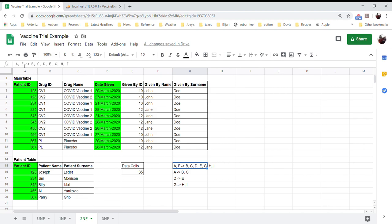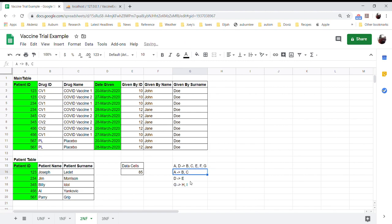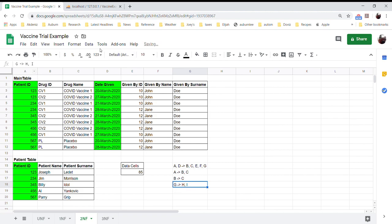Now, the main table's functional dependency becomes: A, D, and C determine B, C, E, F, and G. And some of the other dependencies also renumber accordingly with the new column set. Now we have a second normal form dataset.